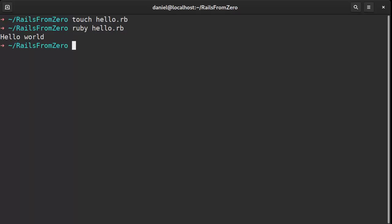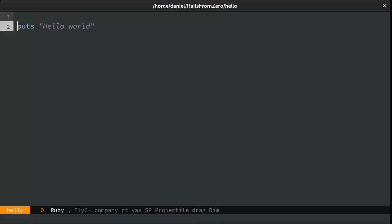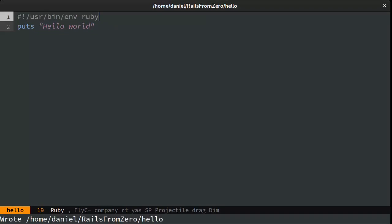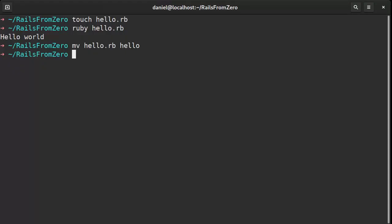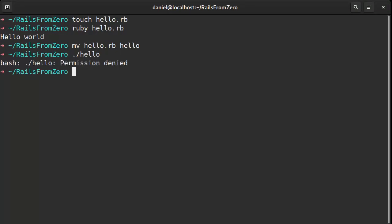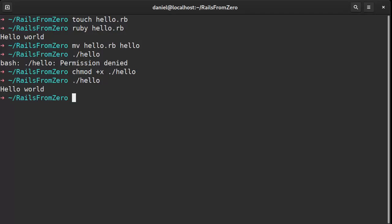Simple enough. We can also remove the extension and invoke Ruby automatically by using a magic command as the first line of the file. Oh yes, we also need to make this executable. Much better.